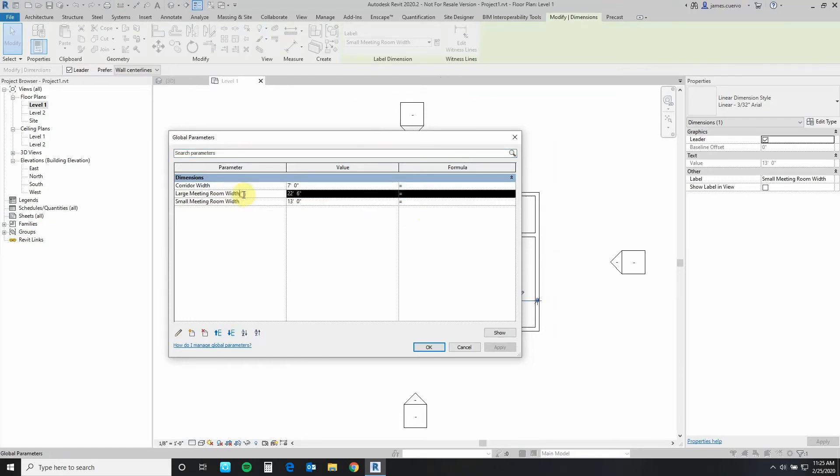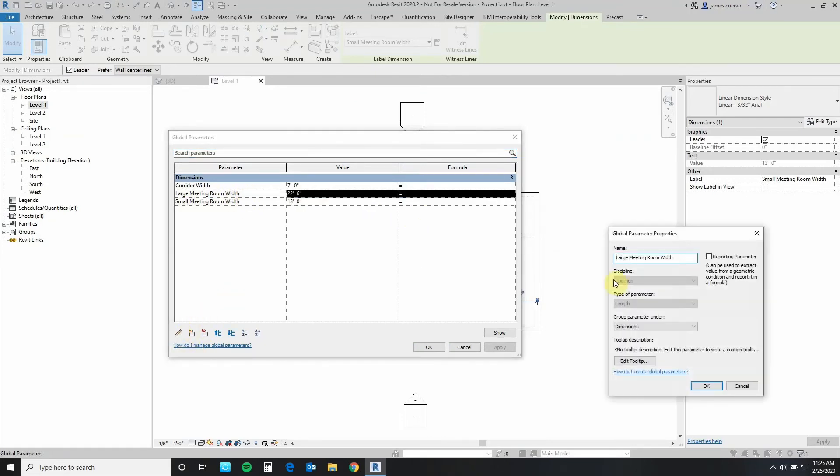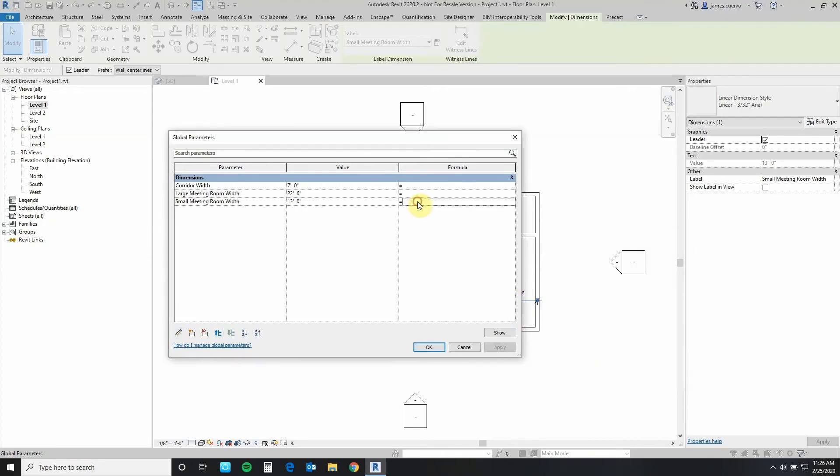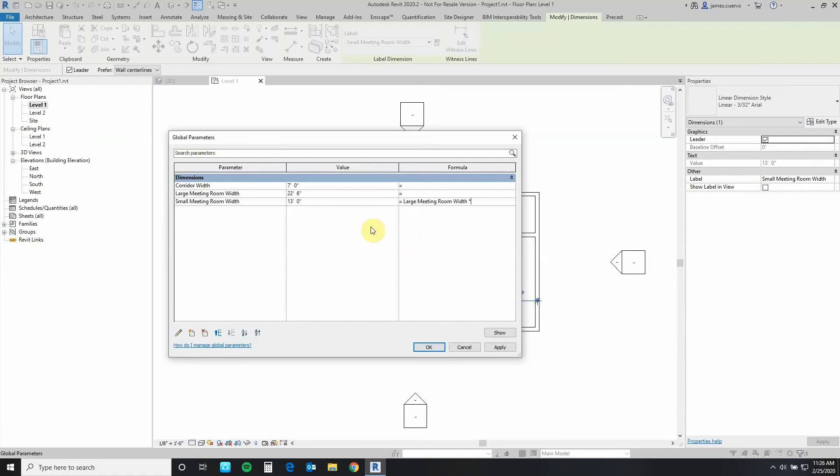First of all, I like to do it this way because it's a little bit easier to make sure that my spelling is correct. This is space asterisk meaning times 75 percent .75 and apply.